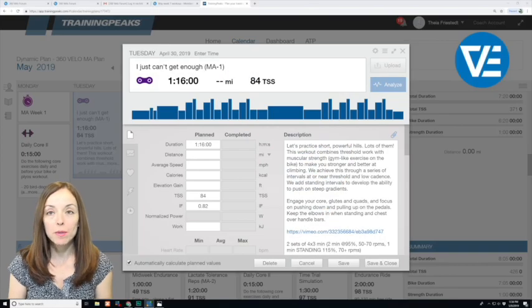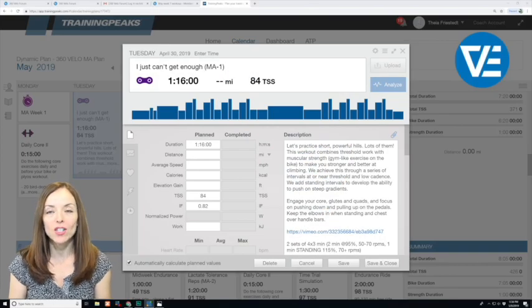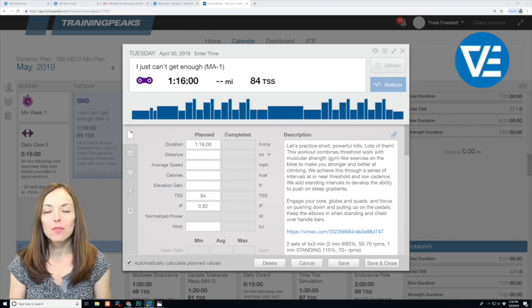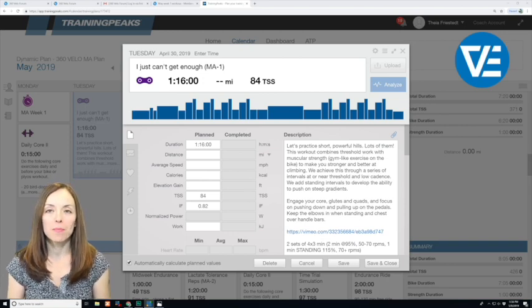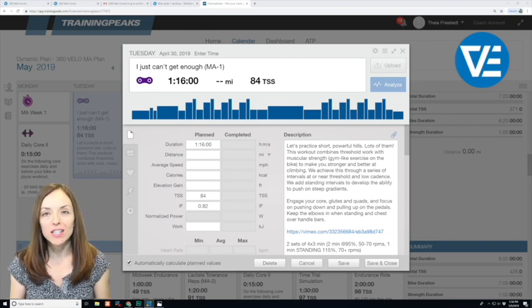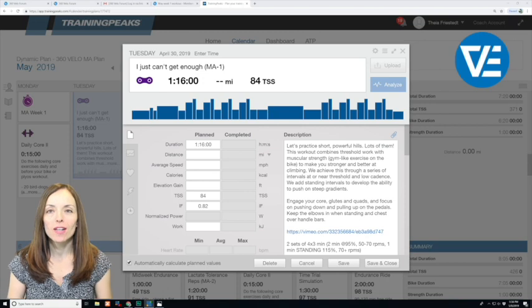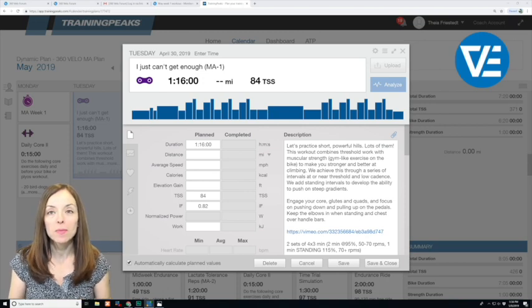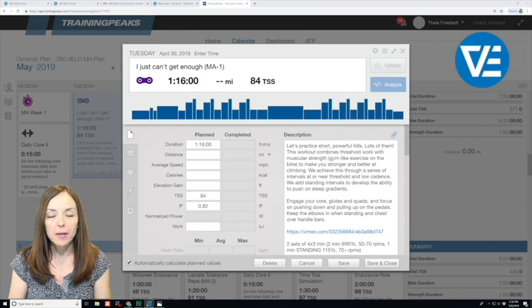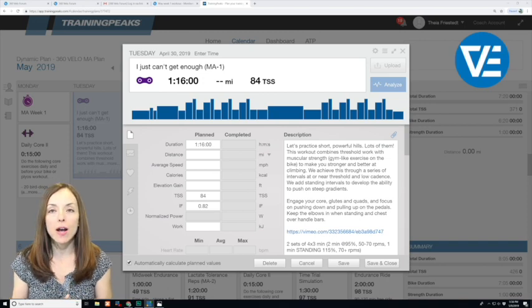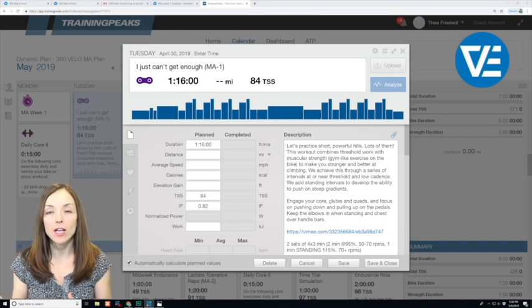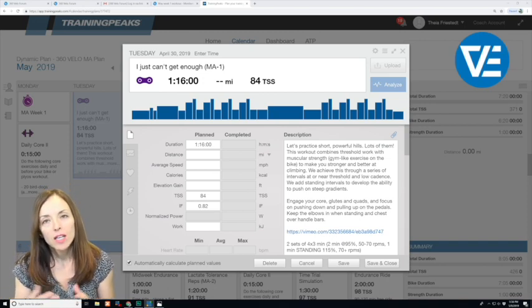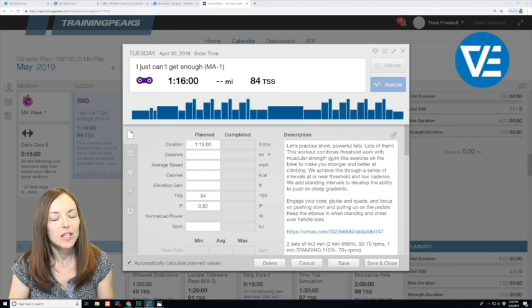Hey guys, so I'm going to be reviewing the 'I just can't get enough' workout. One of you volunteered to post your power file into the forum so that I could review it and provide some feedback. So the workout that we're going to be looking at is the 'I just can't get enough,' like I said, sounds like a music I've heard before anyway.